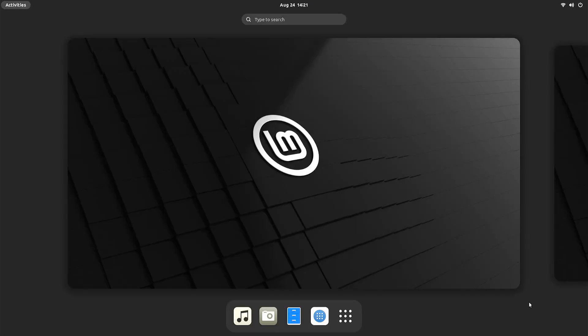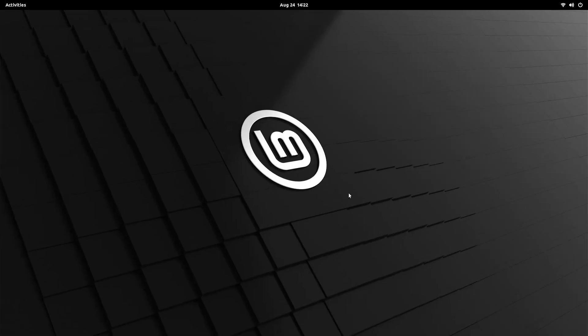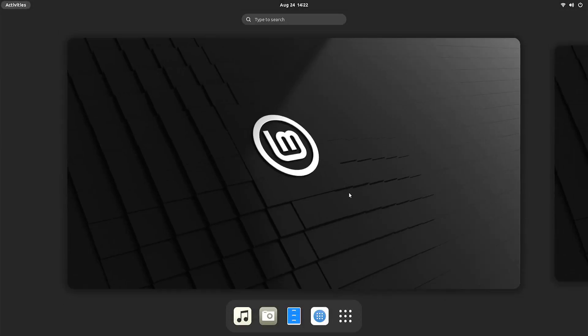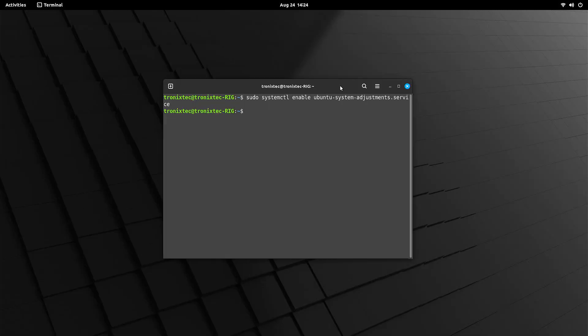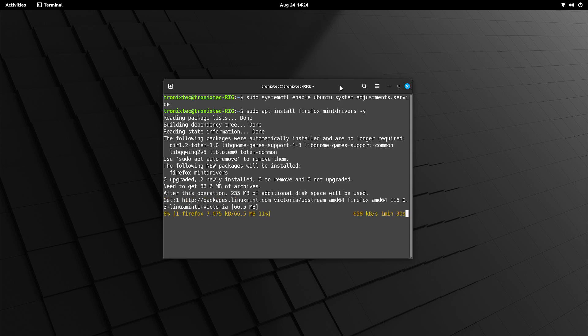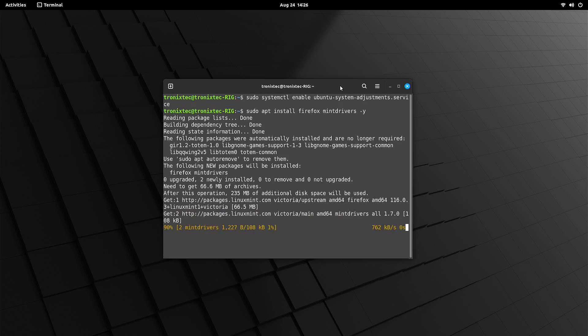We are back to our desktop now. Let's continue fixing our system. Open terminal and type these commands. OK, our system is fixed now. Let's install required apps which got removed in the last step. Done.